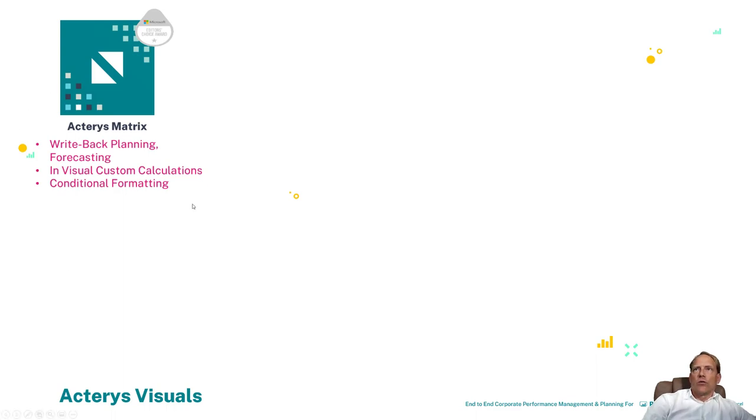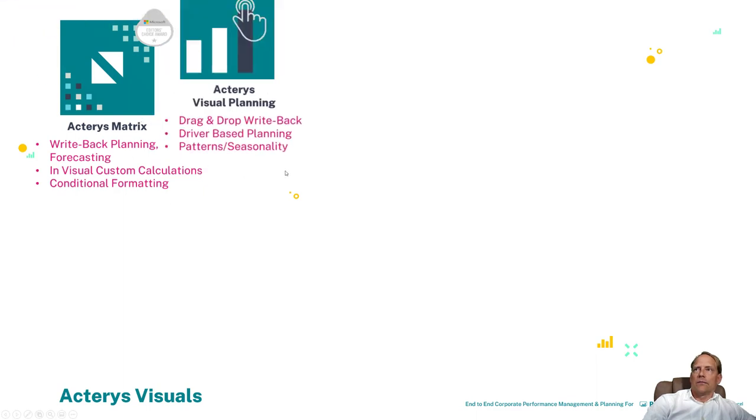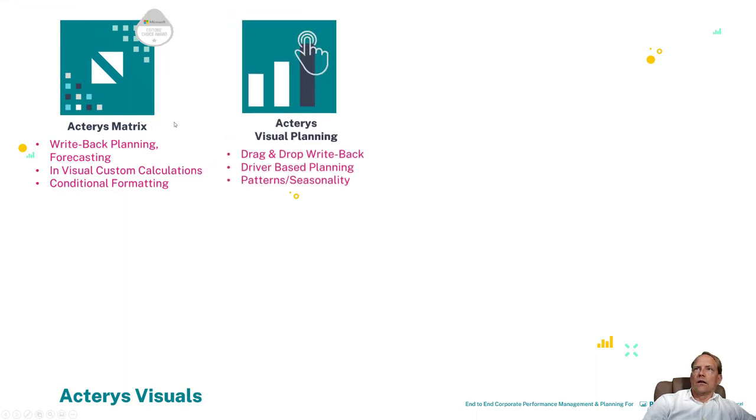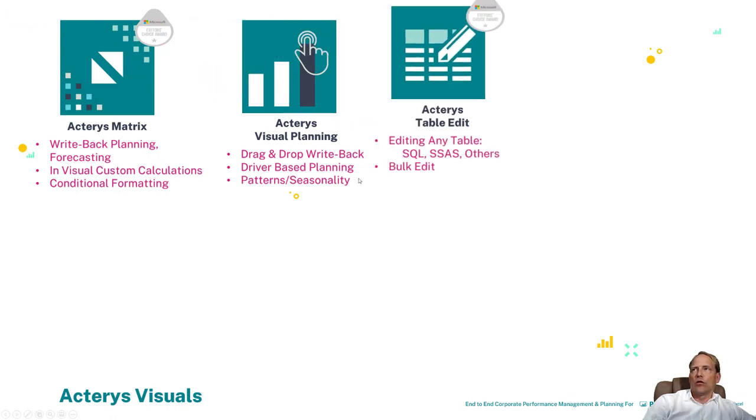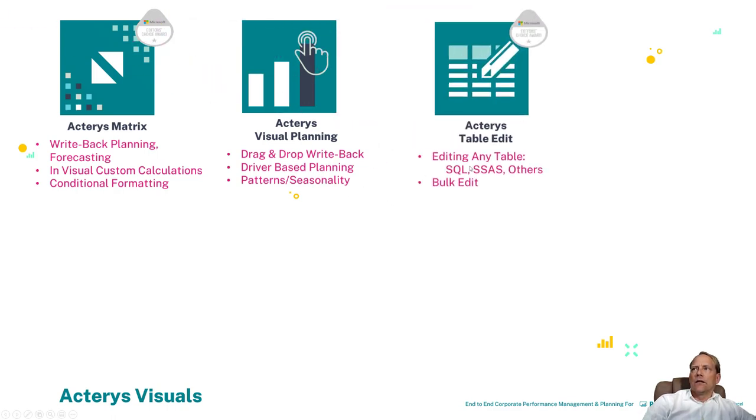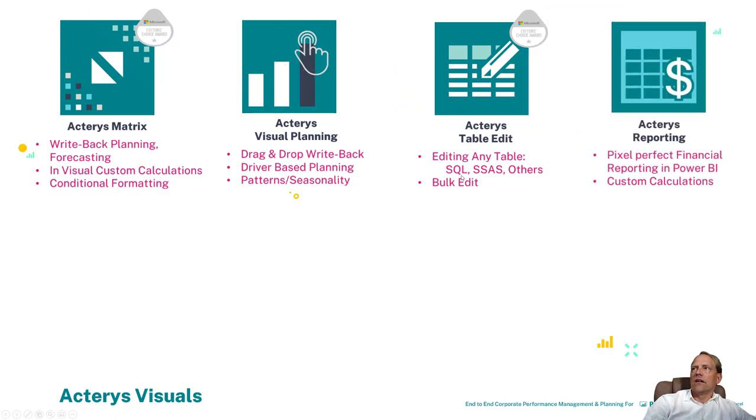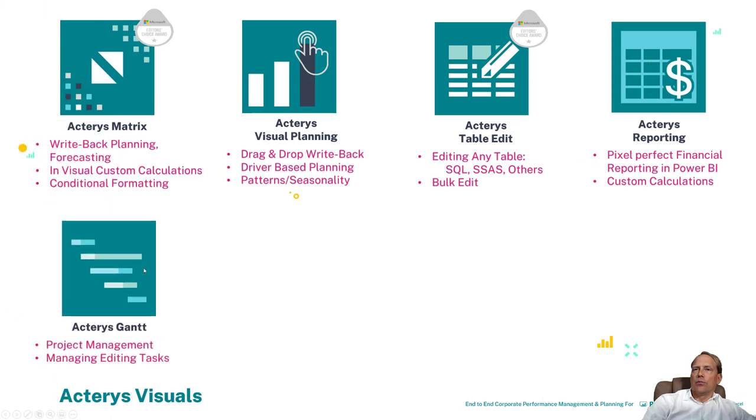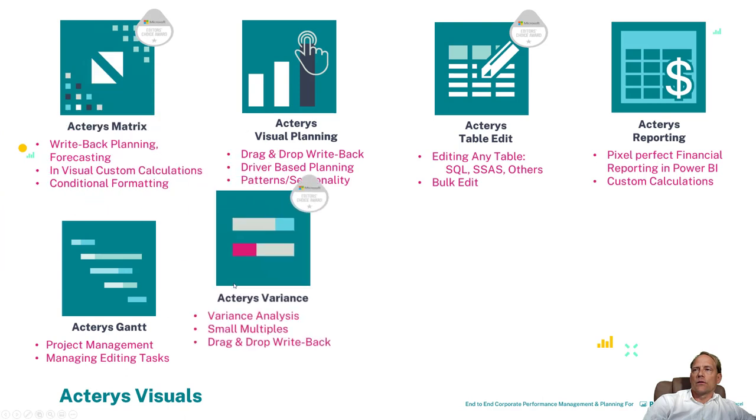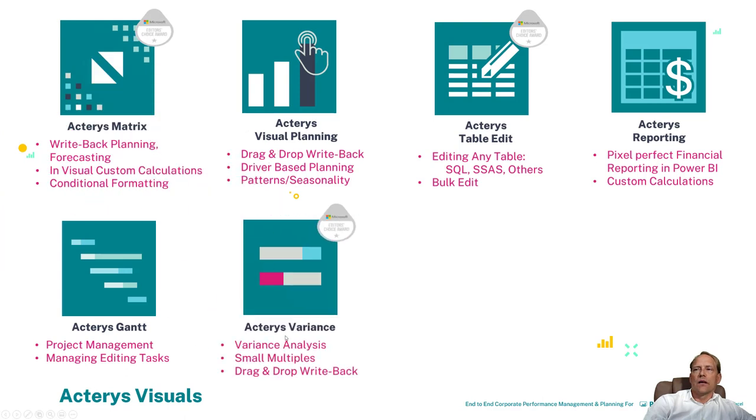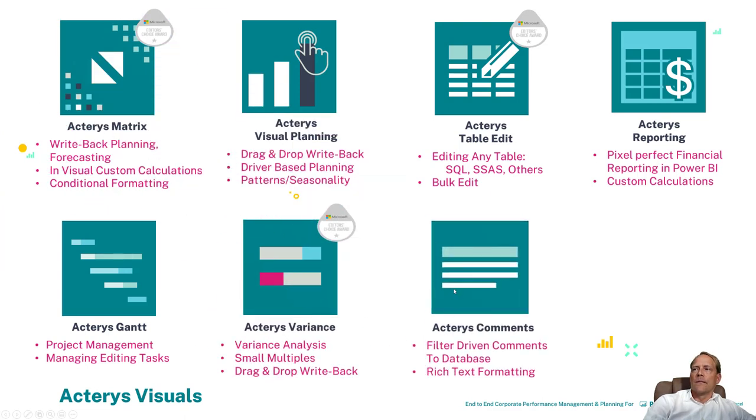And this brings us to our visuals. So Acterys at the moment offers eight Power BI custom visuals. All of these visuals are listed on AppSource which means they have gone through very rigorous testing and security verifications. The visuals that we have at the moment cover the matrix planning, an editor's choice visual planning where you can do the planning using drag and drop, you saw a little bit before the table edit where you can edit any table in a data warehouse or any relational table or in SharePoint, Acterys Reporting for financial reporting, Acterys Gantt for project management, Acterys Variants that you've just seen, and then Acterys Comments for filter driven comment handling.